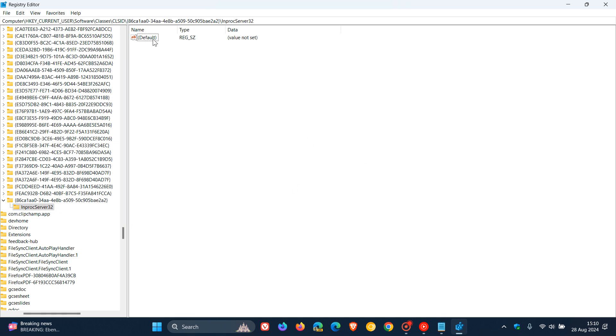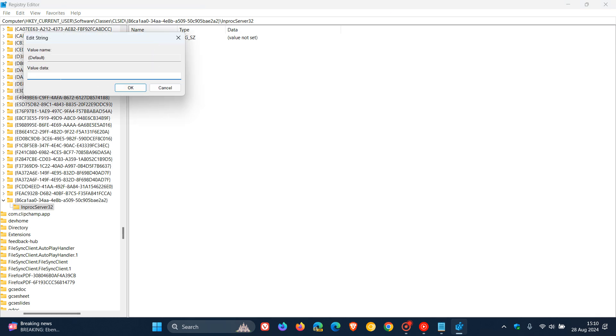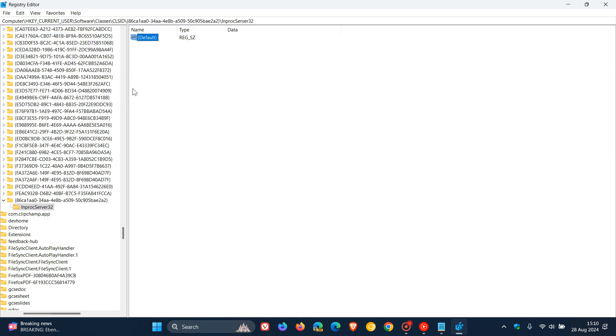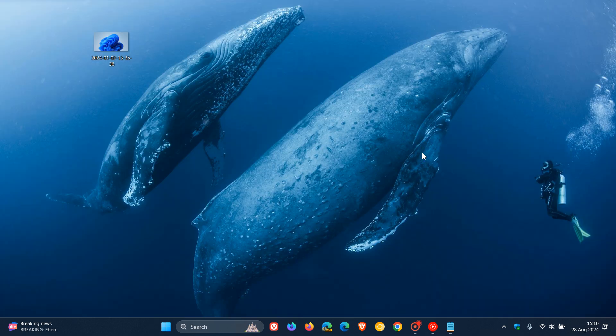You'll see Default. Make sure the value data is empty. If there is something, delete it. Just make sure that's empty. Then close the registry.